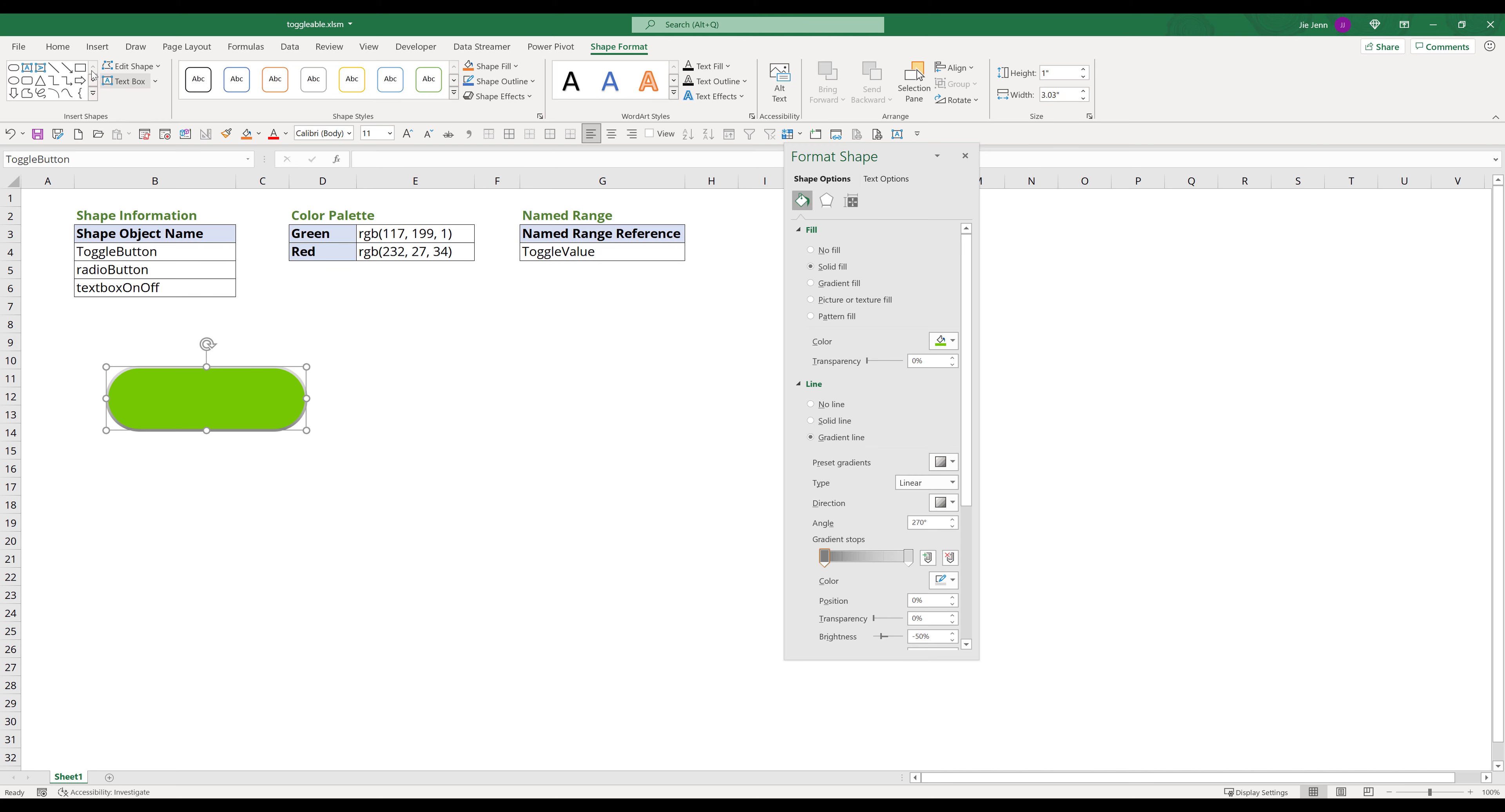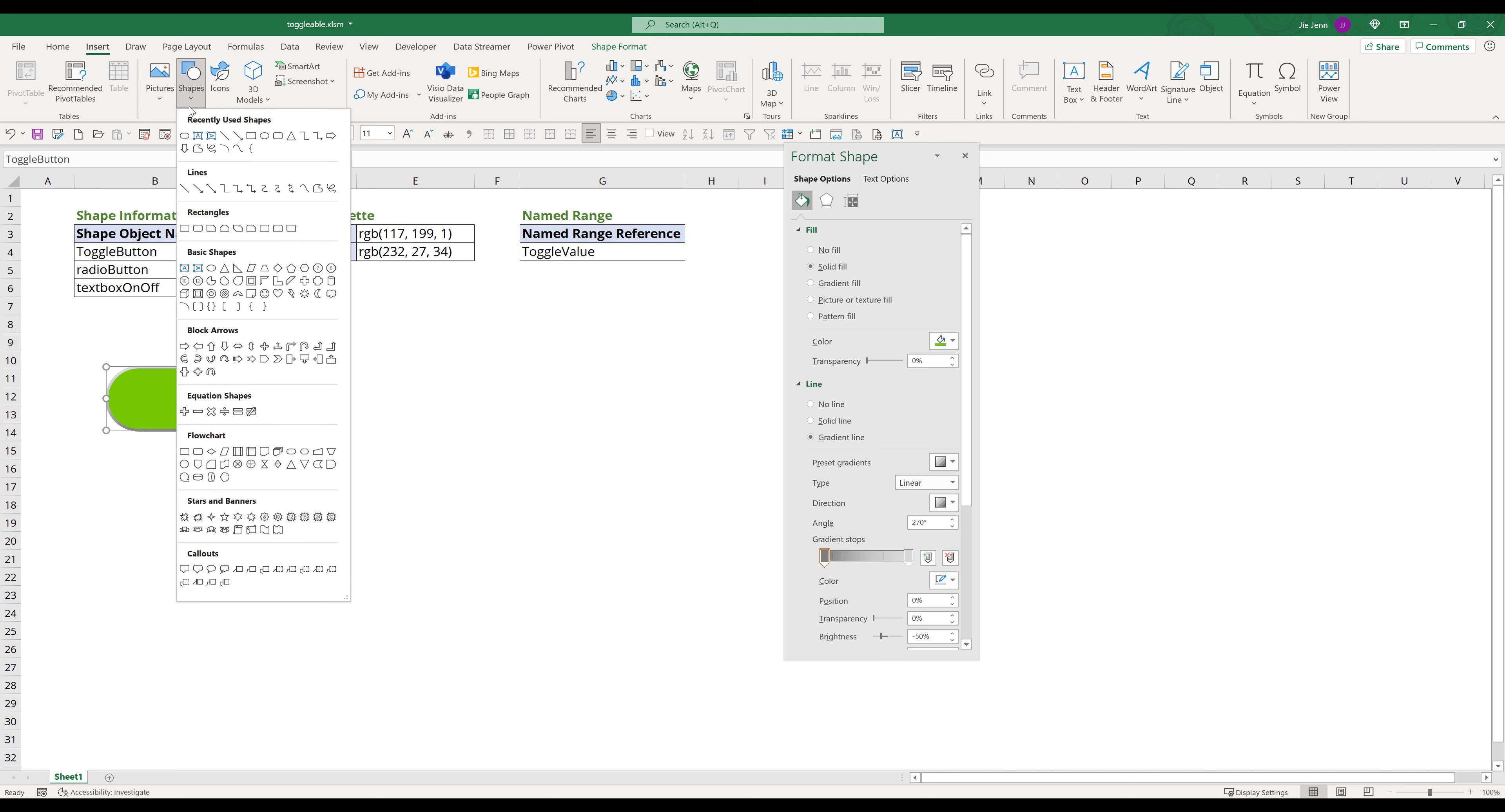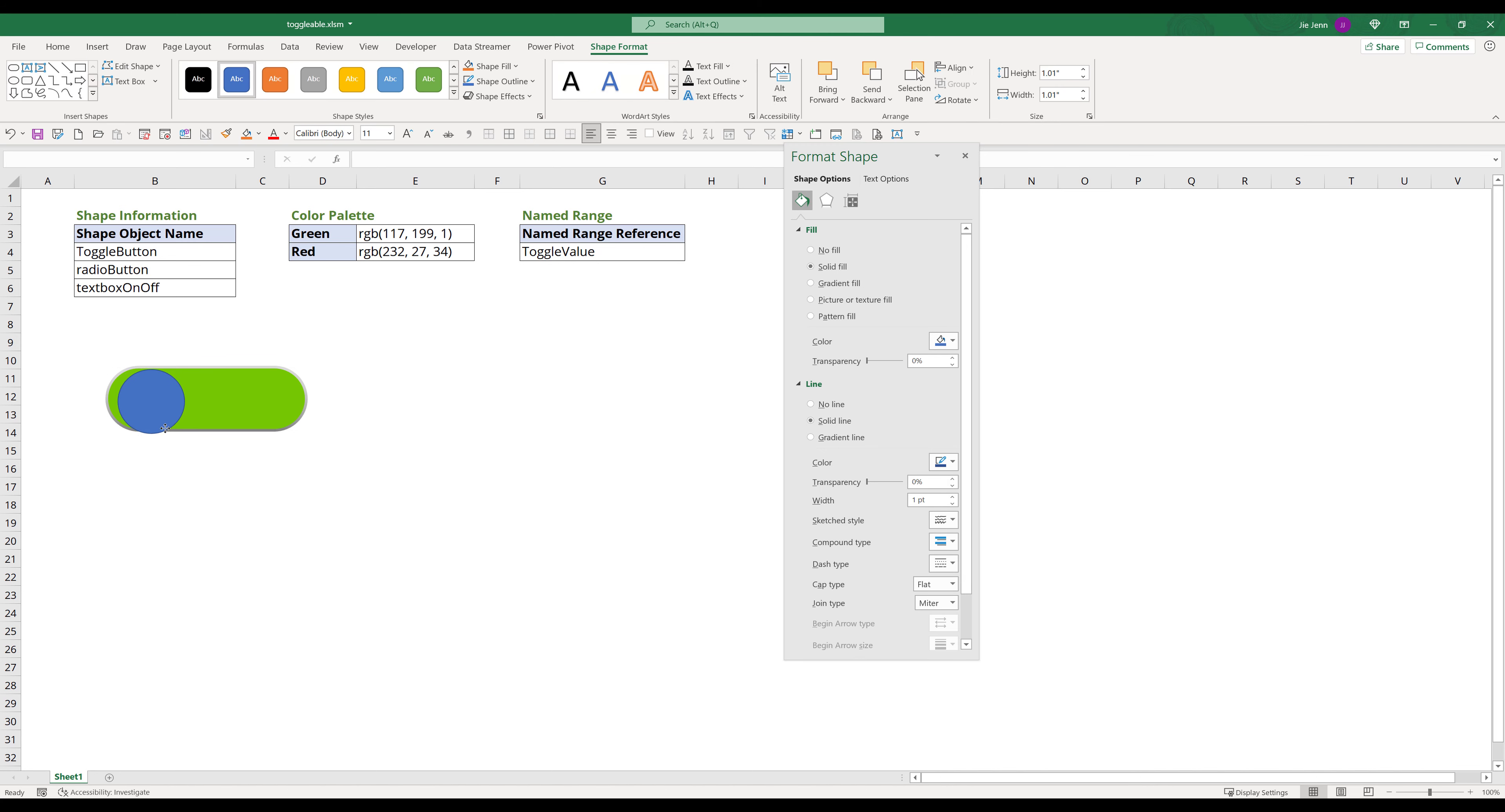Click Insert Tab, Shapes, select Circle Shape. Draw a circle shape on top of the rounded shape object, right next to the left boundary. Make sure you leave a little bit of space.